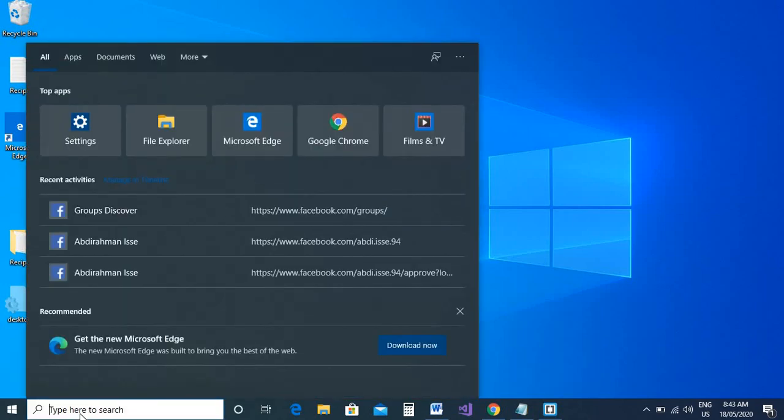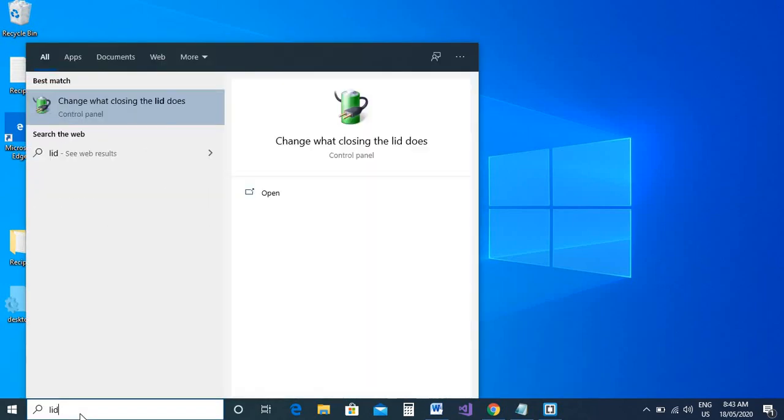If you type 'lid' in your search box, this is where you need to go to change those settings. Change what closing the lid does.